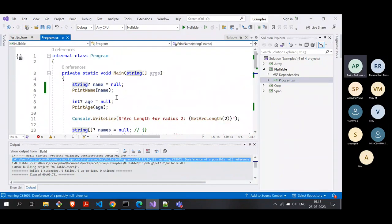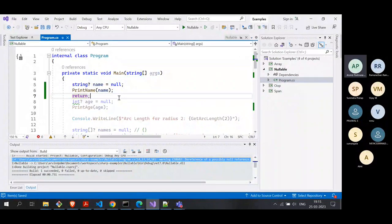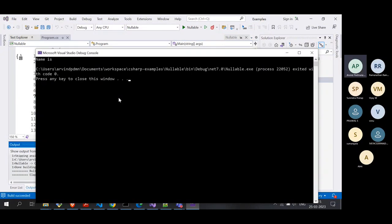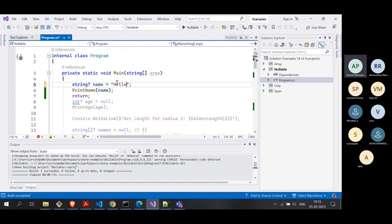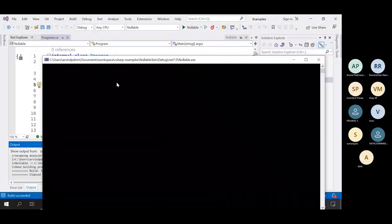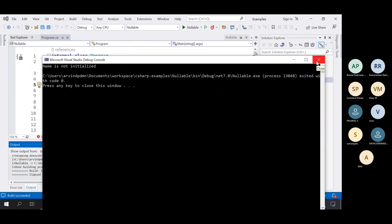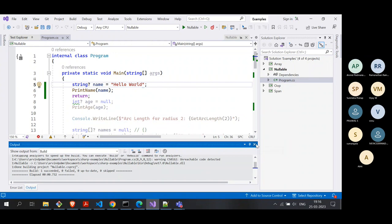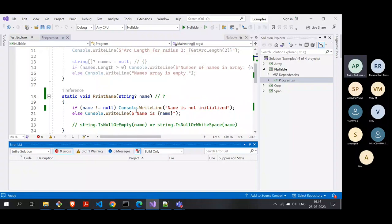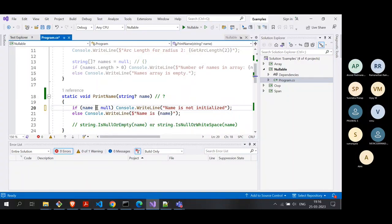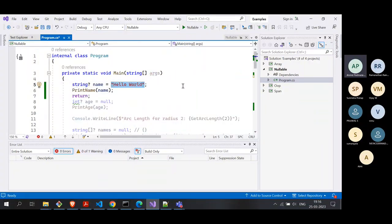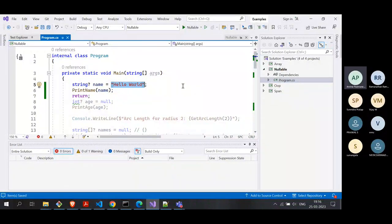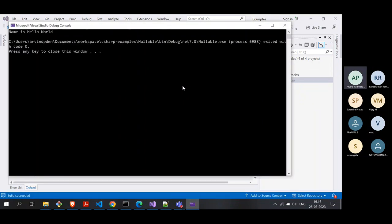If we run this program — returning from the method for simplicity — we are running the program and you can see name doesn't print anything because we initialized it to null, so obviously there is nothing to print. We can also initialize it to something like 'allowable' and run it again. Now we get the expected printout: 'Name is allowable.'